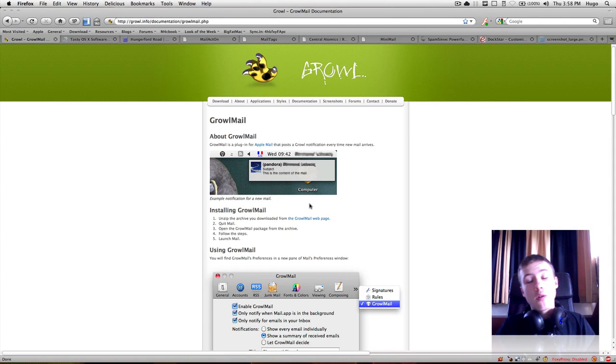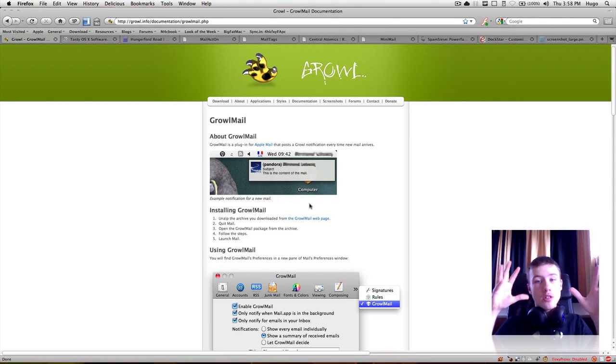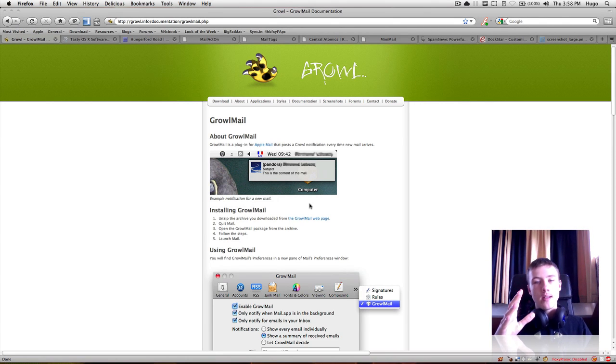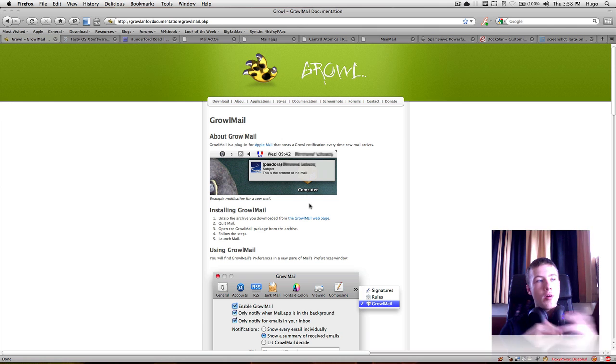Hey what's up, it's Hugo here. Today I'm going to show you how to optimize in the best way your mail on your Mac.